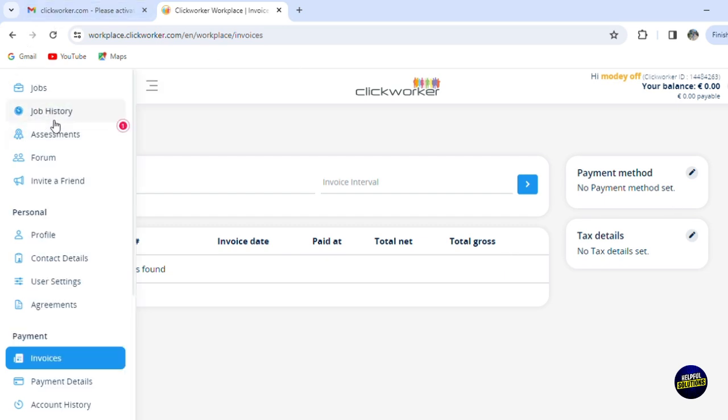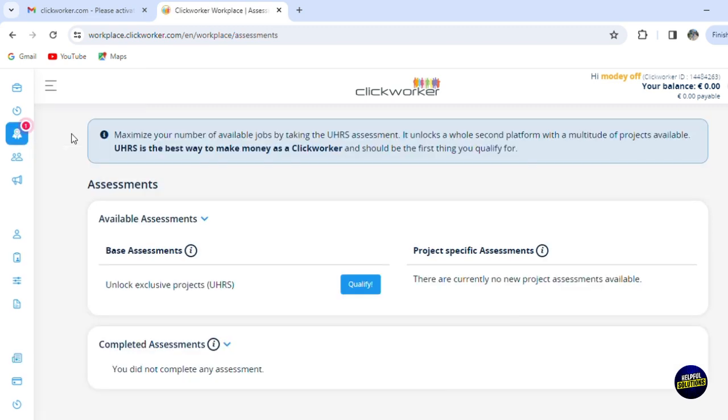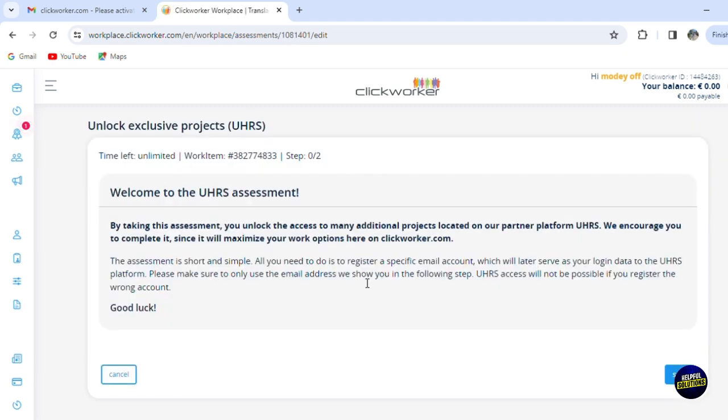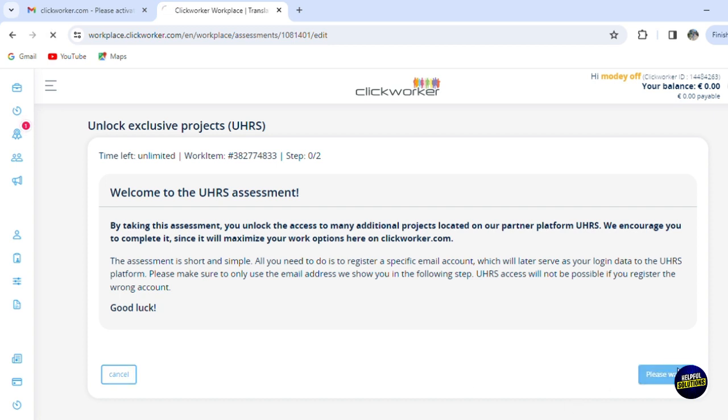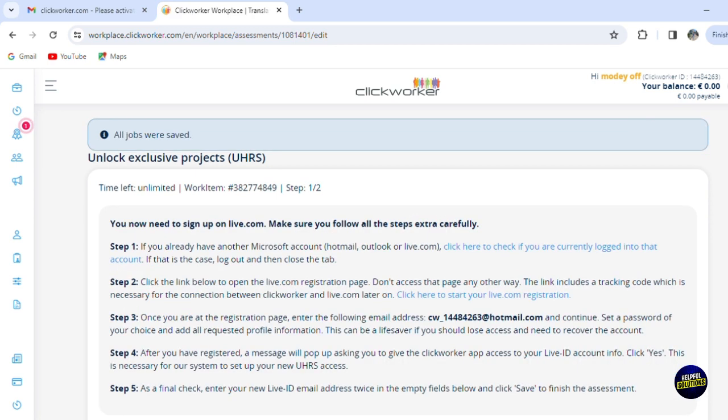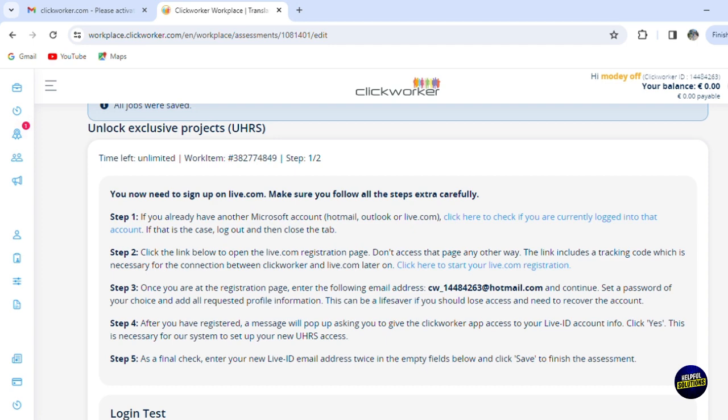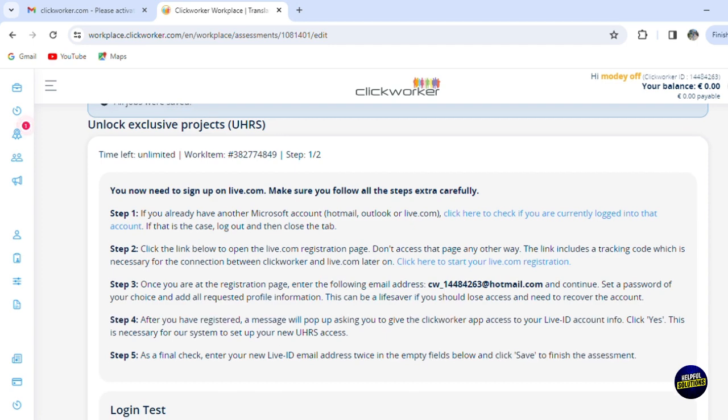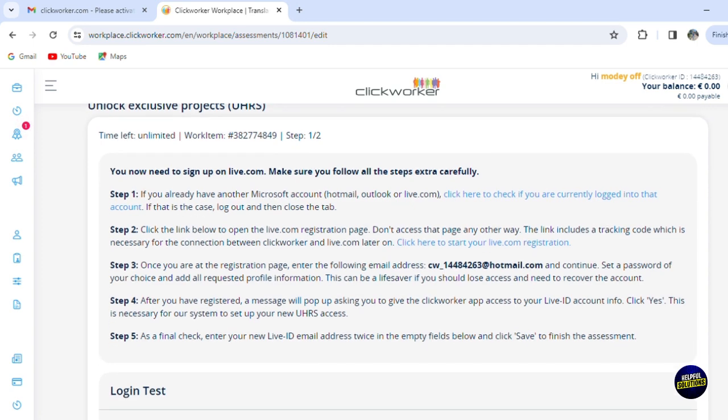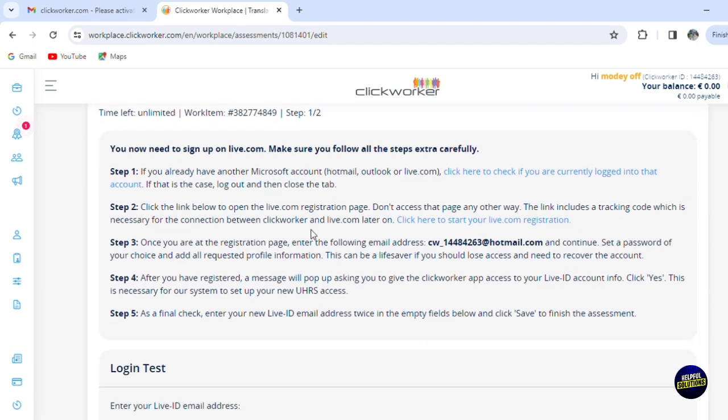Now let's go and see the most important feature, which is assignments. You'll be able to see your assignments. So here you have base assignments. You can unlock exclusive projects. You just click on 'Qualify' on here. You'll be able to get more projects about this. So for the assignment, it is short and simple. All you need to do is register a specific email account which will later serve as your login data to the UHRS platform. So make sure to only use the email address they show you in the following steps and you click on 'Save.' Now you'll have to follow all the steps to unlock the exclusive projects right here.